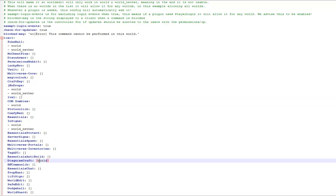So for instance I can add it to this one, Disguisecraft. I just add world and then world nether, just with a comma in between.